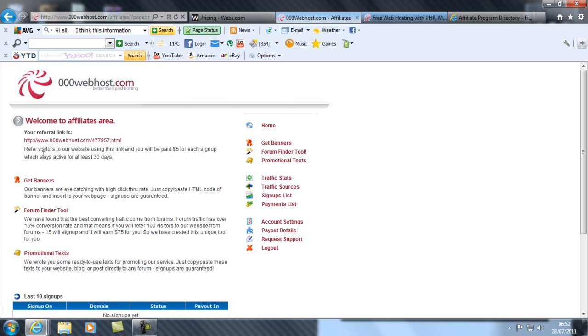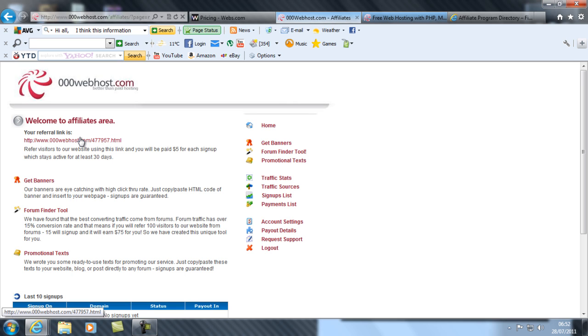They sign up, you get five dollars. Yes it is: refer visitors to our site using the link and you will be paid five dollars for each sign-up which stays active for at least 30 days. So when they sign up, they have to be active for 30 days before you can get five dollars.